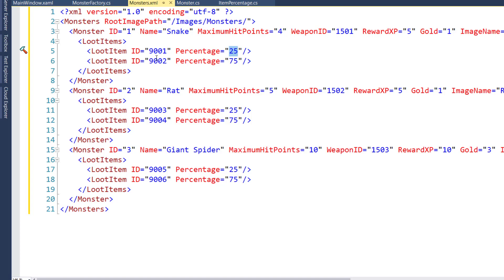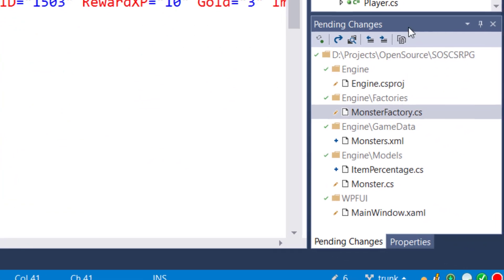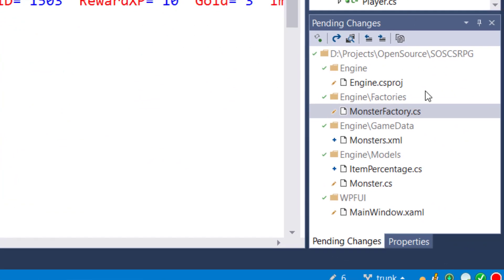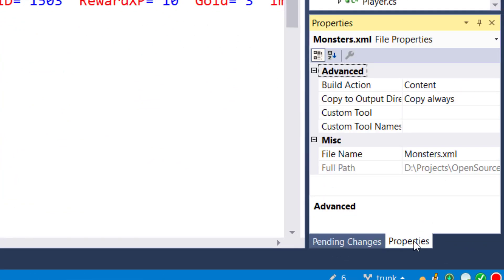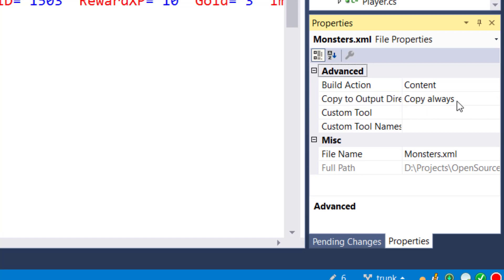Just remember to go to the properties of the monster.xml file and set the copy to output directory to copy always. Because when we build this, we need to make sure that the monster data gets copied over so the player can actually use it.